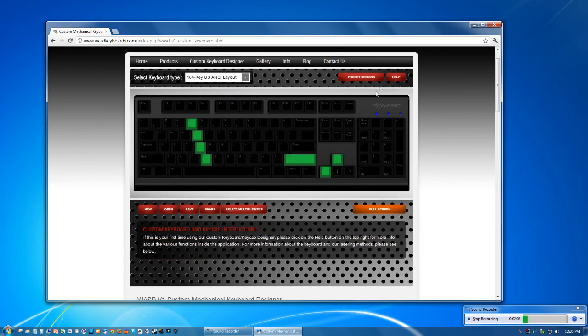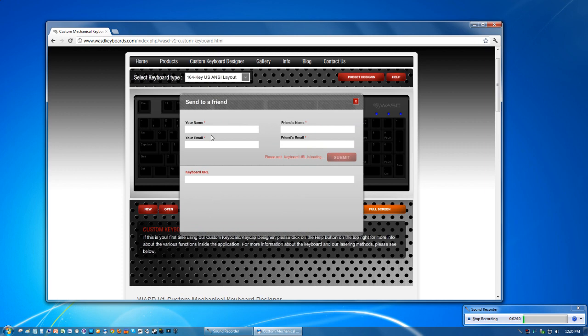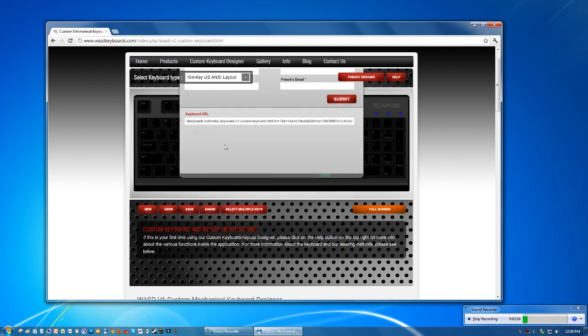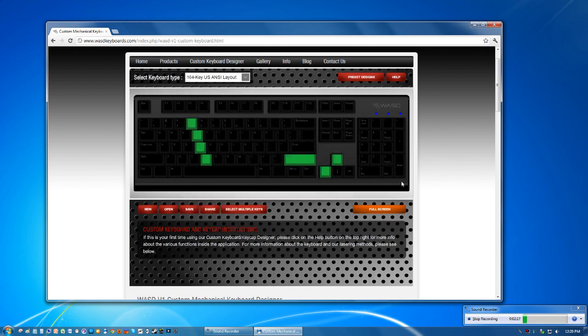You can make an account here and save your design or you can share it with someone else. If you want to show your friends, it creates this URL for you and you can just link that to them and it will auto load what design you had.